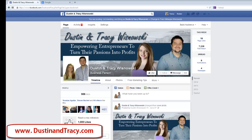Hey everyone, Trace Wisnowski here. I just wanted to shoot this quick video to show you this neat little tool that Facebook has. We did a training on Facebook last night and I realized I totally left that part out, and I figured this might be something useful for a lot of other people as well, so why not cut a video on it?